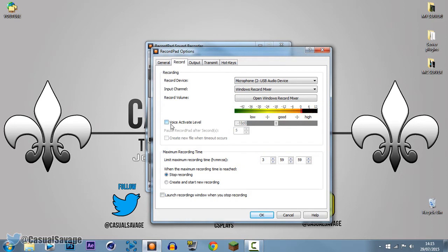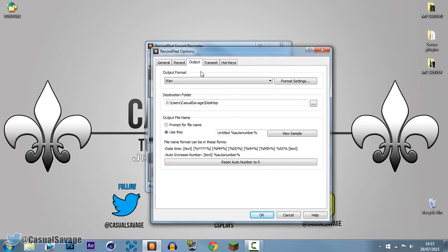This is the Recording tab — you can see it's picking up my mic right now as I'm talking. You can also set the voice activation level, which is a good feature. And you can see right here Maximum Time Recording — you can set a maximum time allowed. Currently mine's on 3 hours, 59 minutes, and 59 seconds, which is more than enough. The output is set to WAV and you can choose your destination folder here.